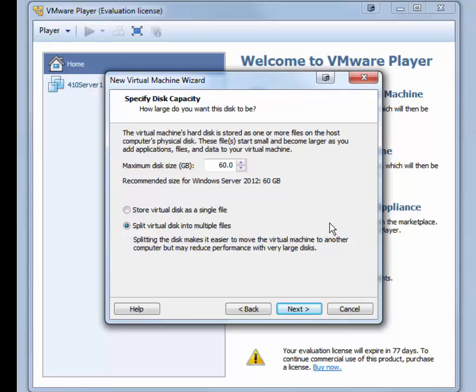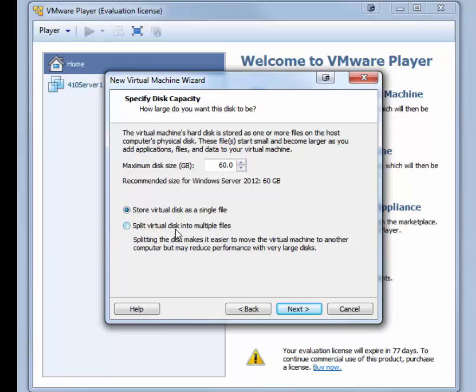For this disk capacity, the maximum size disk is set at 60 GB. That will work for us. You may want to click Store Virtual Disk as a Single File. It will provide better performance. But if you need to be able to move the virtual disks using removable media like a thumb drive, you might want to split the virtual disk into multiple files. We'll store the virtual disk as a single file in this demonstration. Click Next.